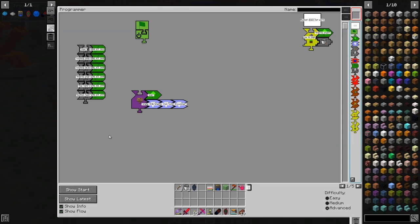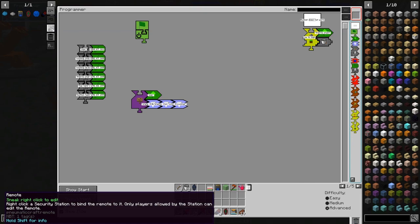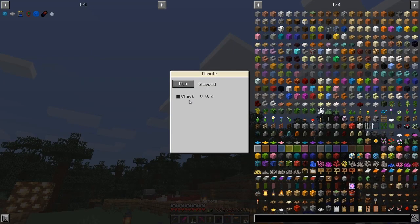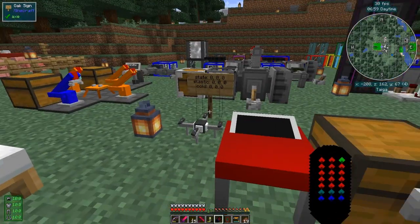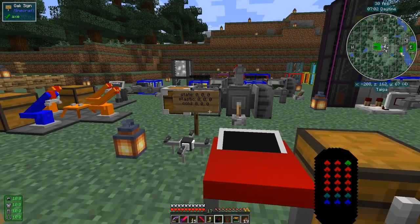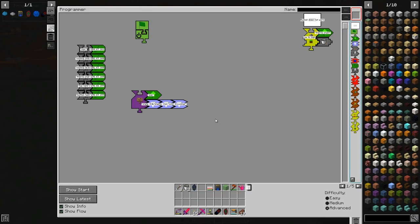The first thing we're going to do with this program is run it only when the remote is set to on, so it's in the running state. At the moment it's stopped, so this variable here — the state — is zero zero zero. We're going to use that state to determine whether or not the program is going to run.